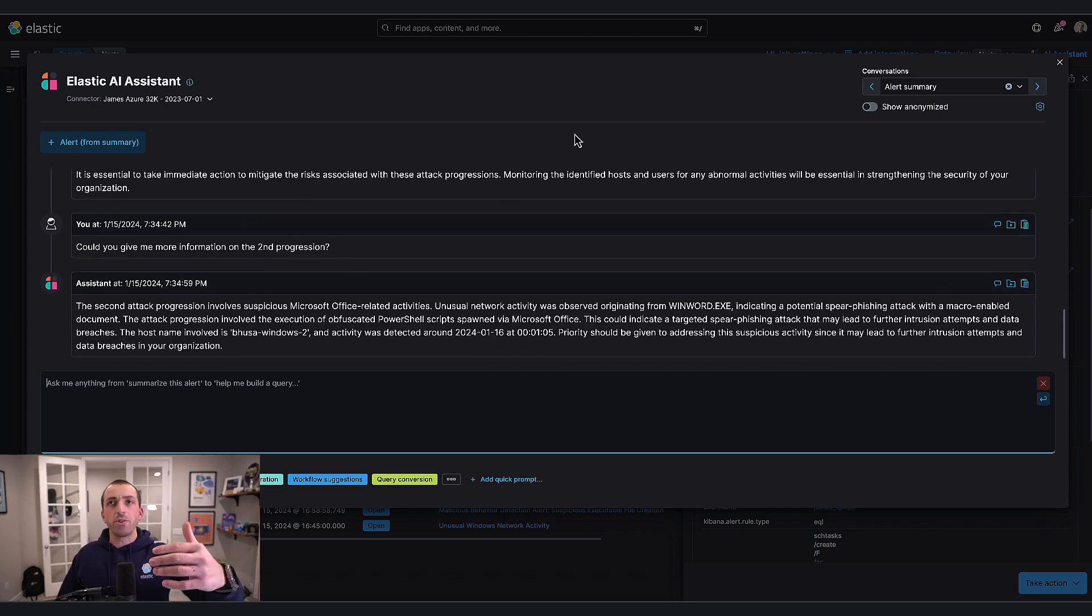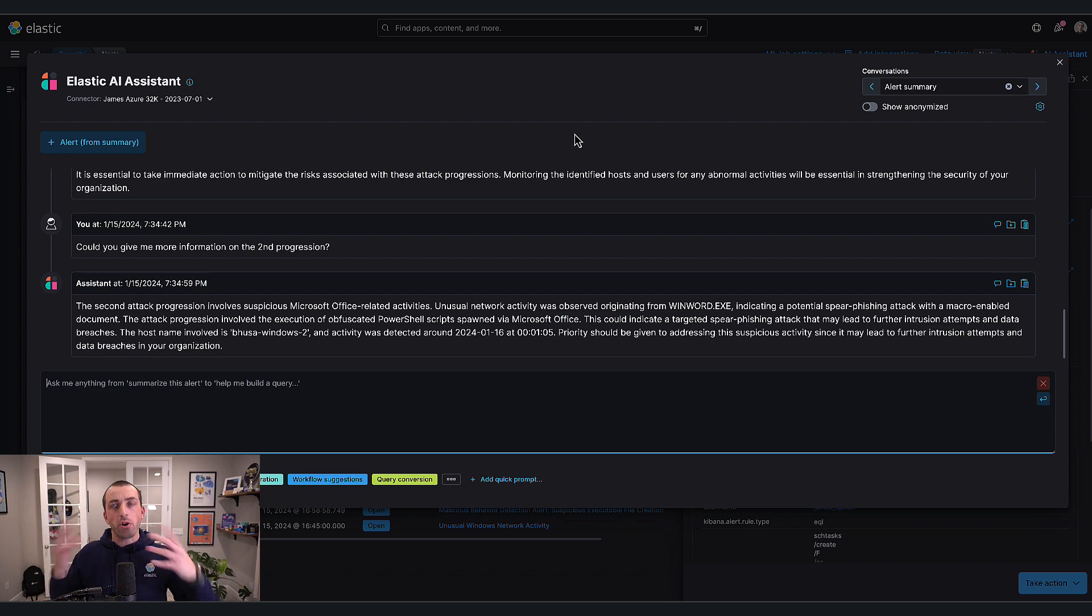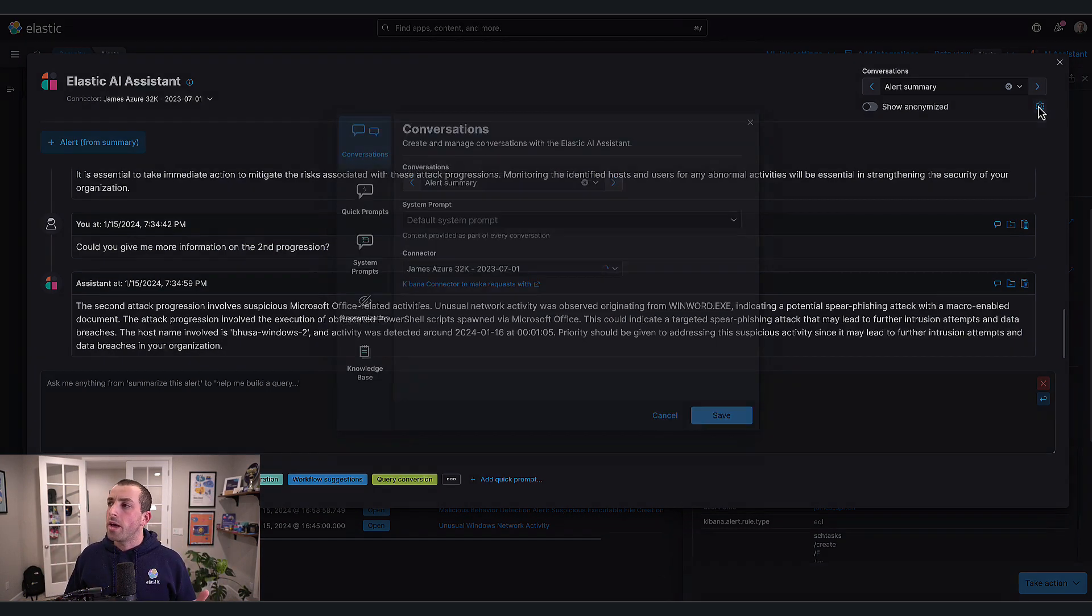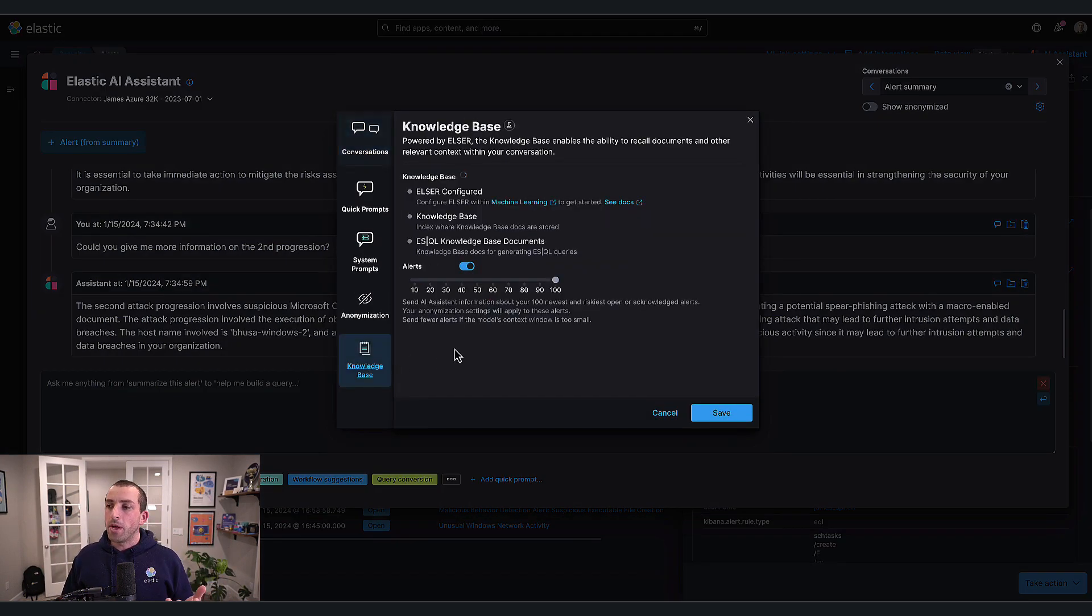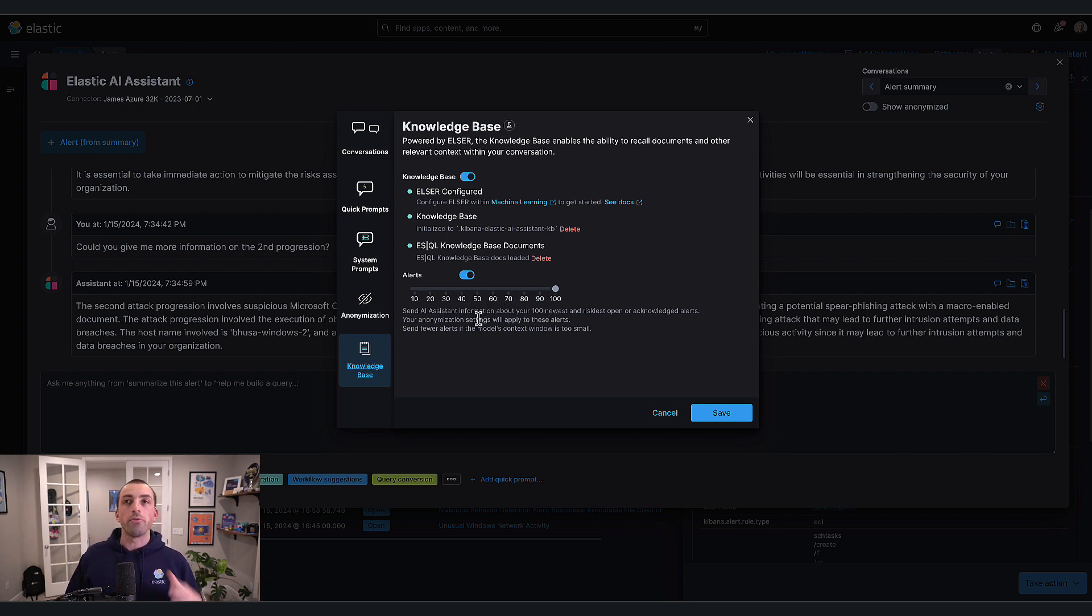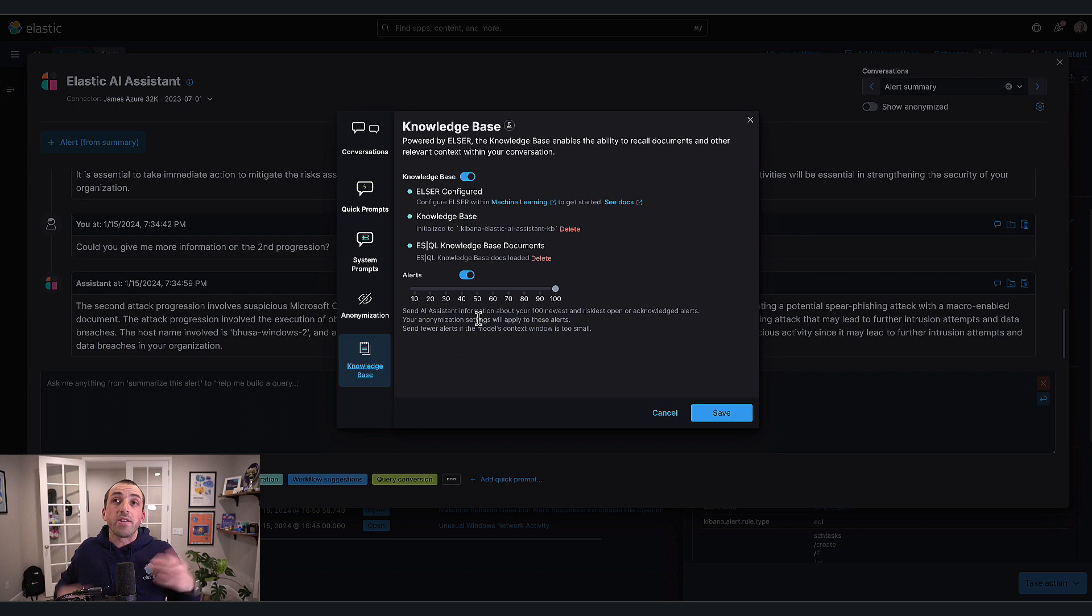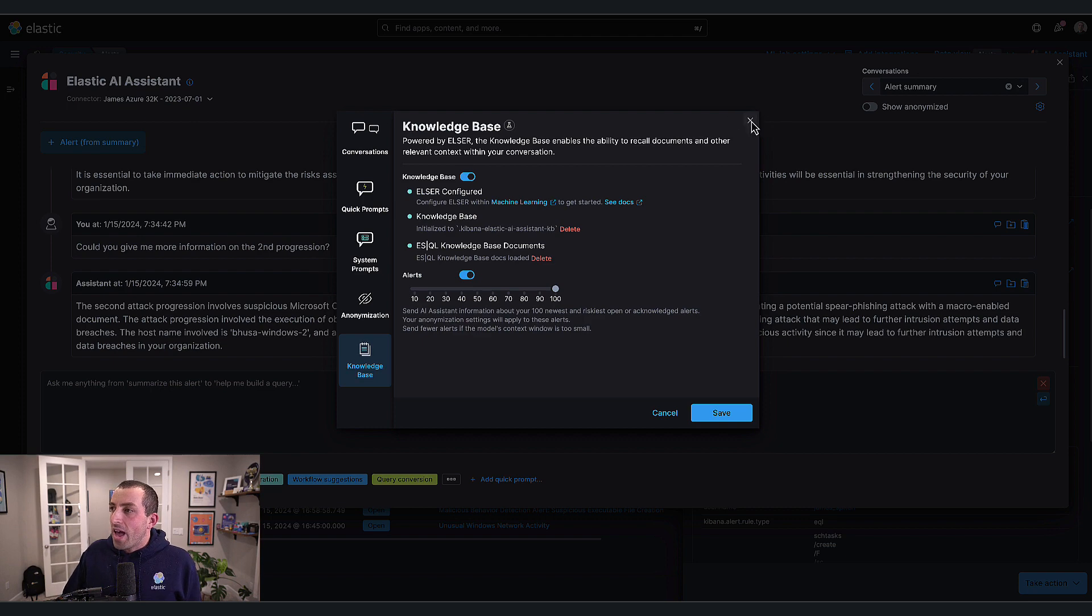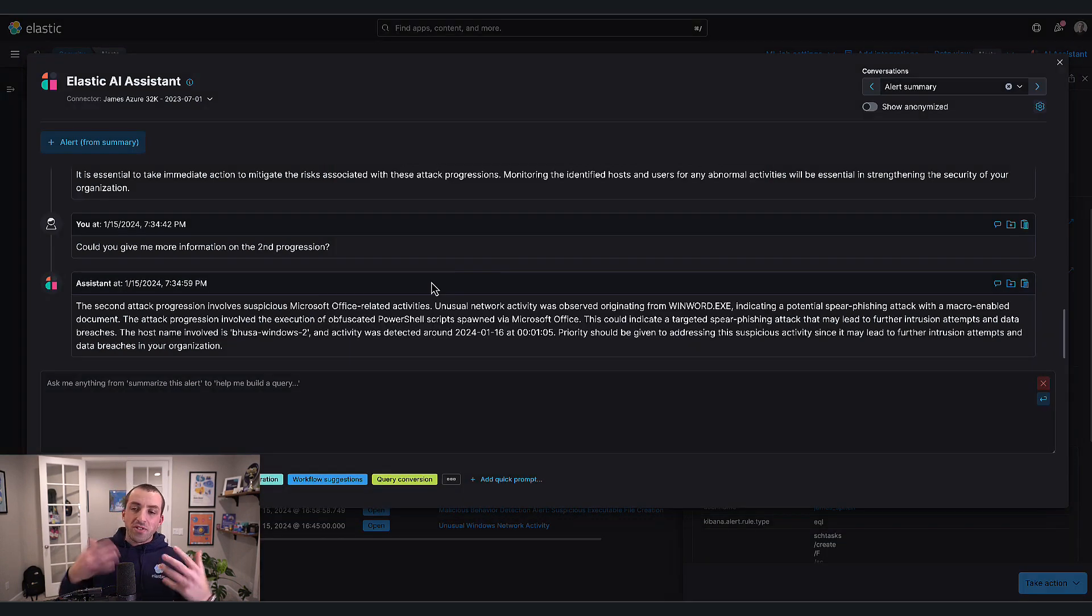We do give you some flexibility in terms of what alerts are included. Perhaps you're using a model with a lower context window, so we give you the flexibility to say look at the top 100 alerts or drop that down - the choice is yours. You can decide to turn this feature off entirely, though I wouldn't recommend it because it's of tremendous value.